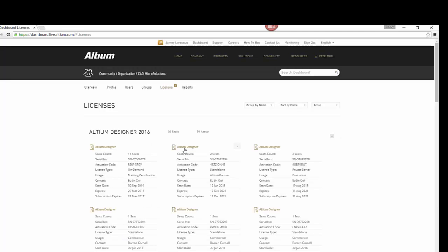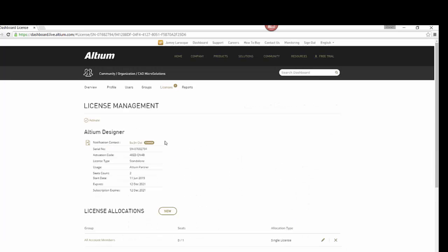With a Standalone License, the only time you need to sign into your Altium account is when you initially activate your Standalone License.